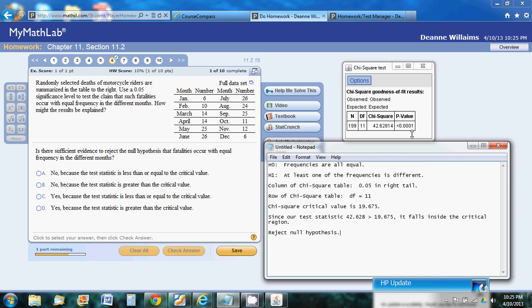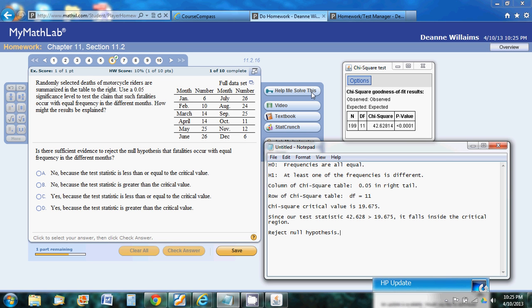Also, something to take note of while this output is up here: the p-value is really small. There's other problems in here that ask us for the p-value, and you can calculate it using StatCrunch and report that. To compare the p-value, this will help if you're looking at a p-value method. This p-value is smaller than the 0.05, so we would reject our null based on the p-value method. It should be consistent with our traditional method.